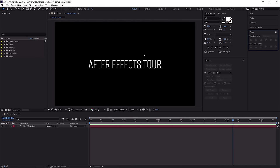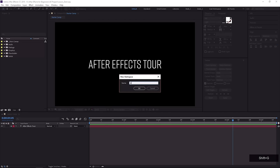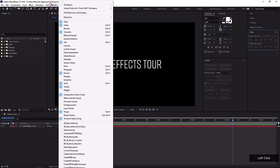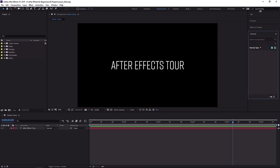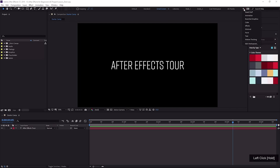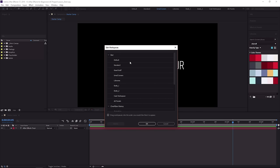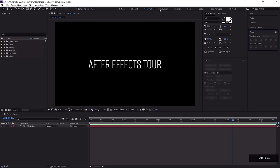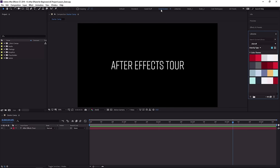Once you've settled on a workspace that you'd like, it makes sense to save it. Come up to Window, Workspace, and choose Save New Workspace, then name it and it will be available. To make it show up on the workspace bar, go to Edit Workspaces and pull it up in the arrangement. I'm going to leave it on Small Screen because that's going to be helpful for some upcoming lessons where we dive deeper into some of the panels you'll be using all of the time.